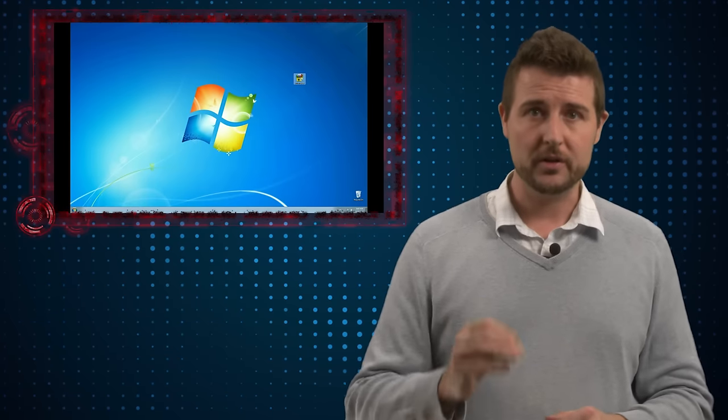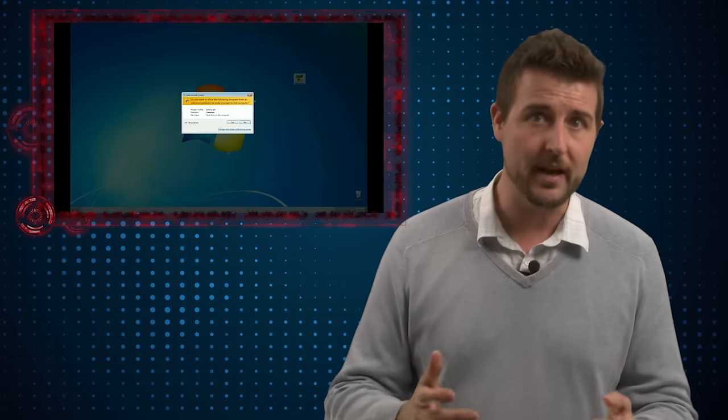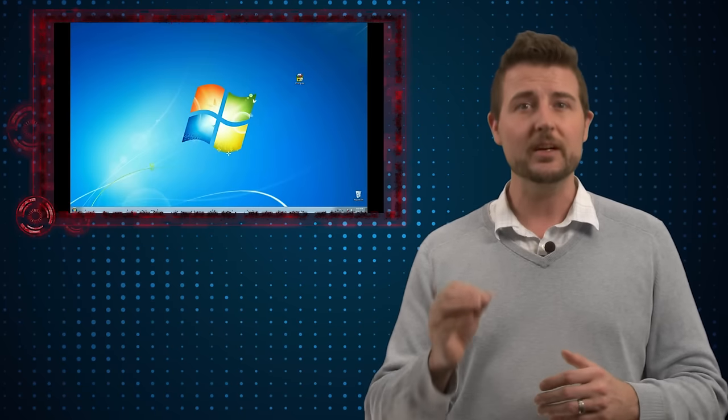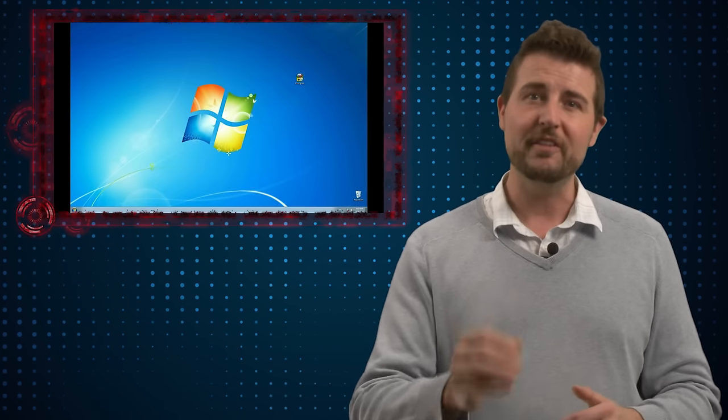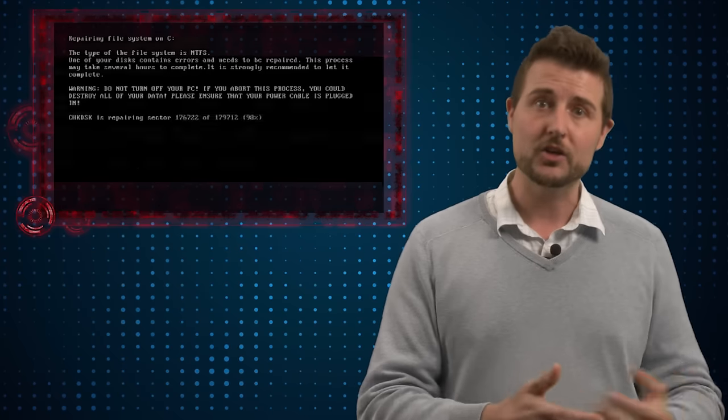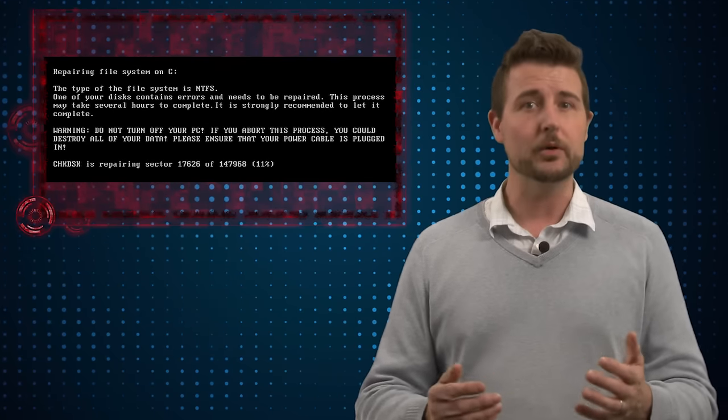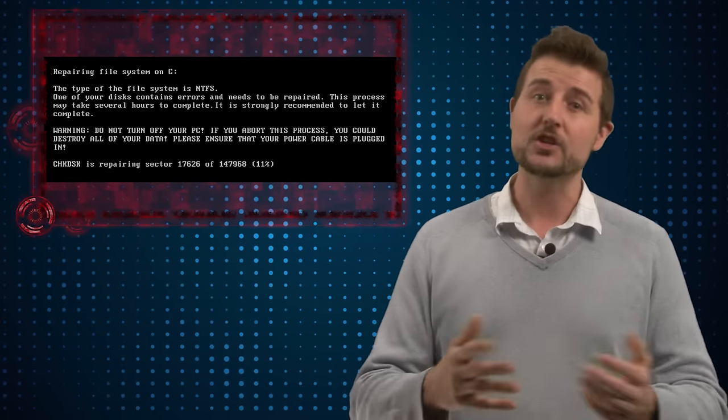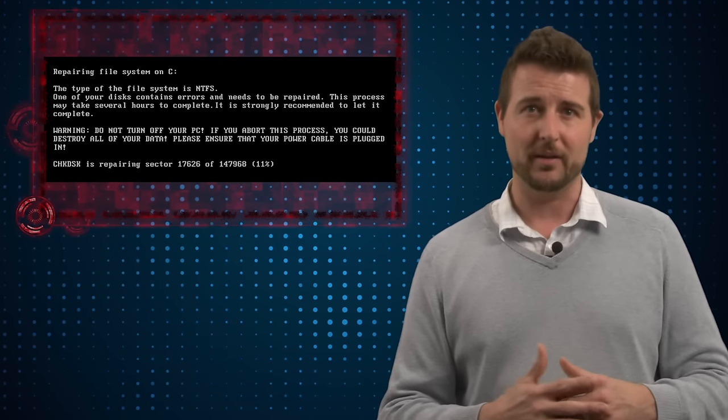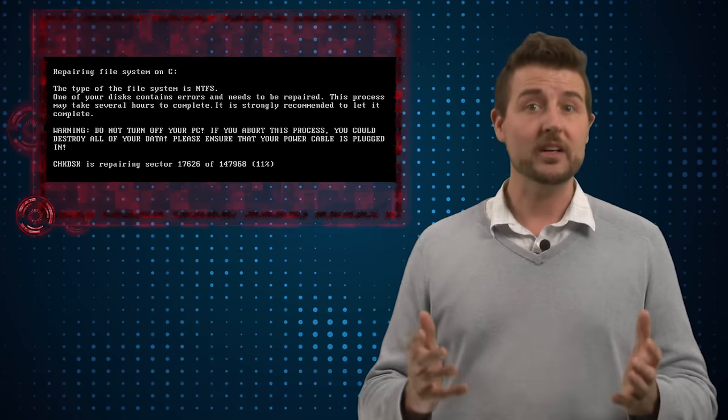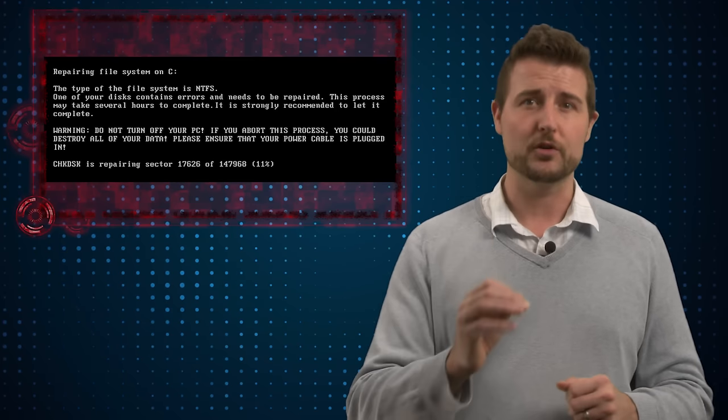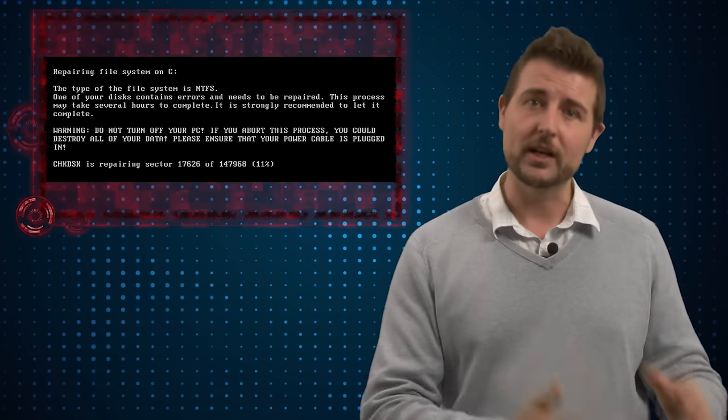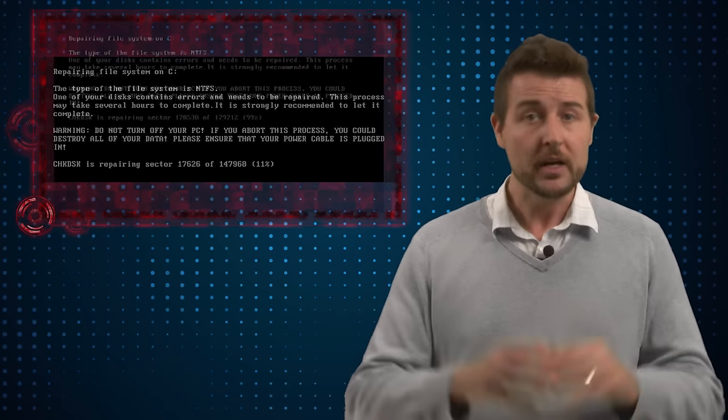Now if you run this file it will actually cause your computer to have a blue screen of death which forces it to reboot. And when your computer is booting you'll see it run what is actually a fake check disk program. Now you might have seen the real check disk. This is when Windows computers while they boot they might find some sort of issue with your hard drive so they scan the files to make sure everything is okay. Now this particular ransomware will run a fake version of check disk when in reality it's actually encrypting part of your hard drive.